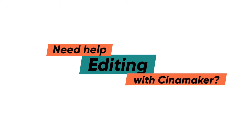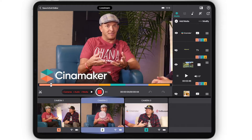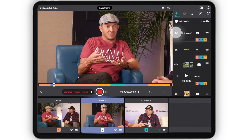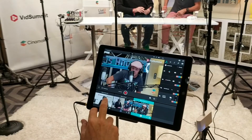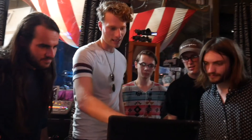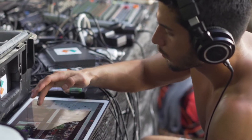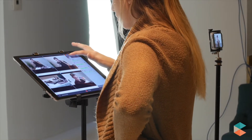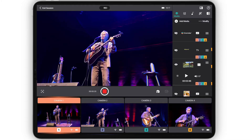Need help editing with Cinemaker? With Cinemaker you have the ability to edit your recording and playback using the in-app editor. In this video we'll go over the in-app editor and show you how to get the most out of your Cinemaker projects once your live stream or recording has ended.